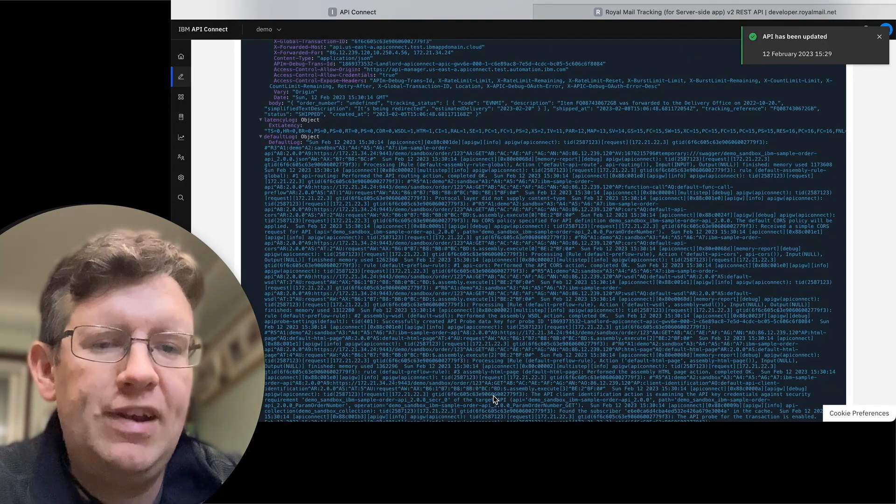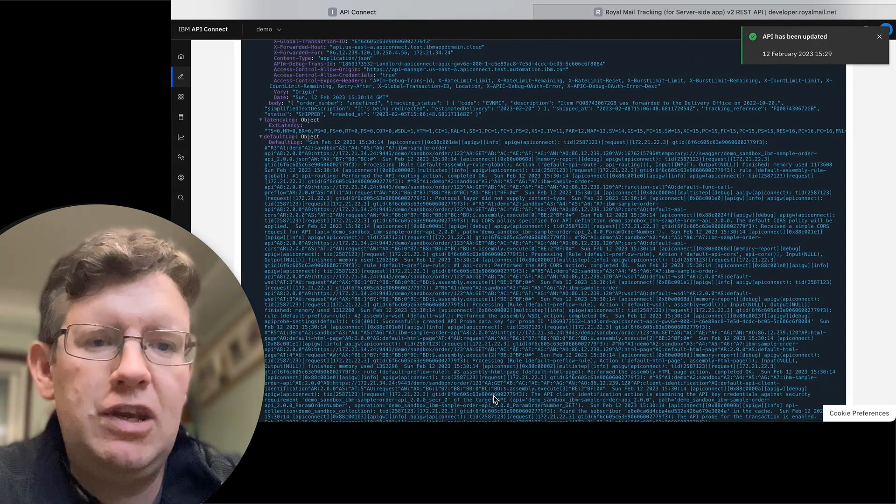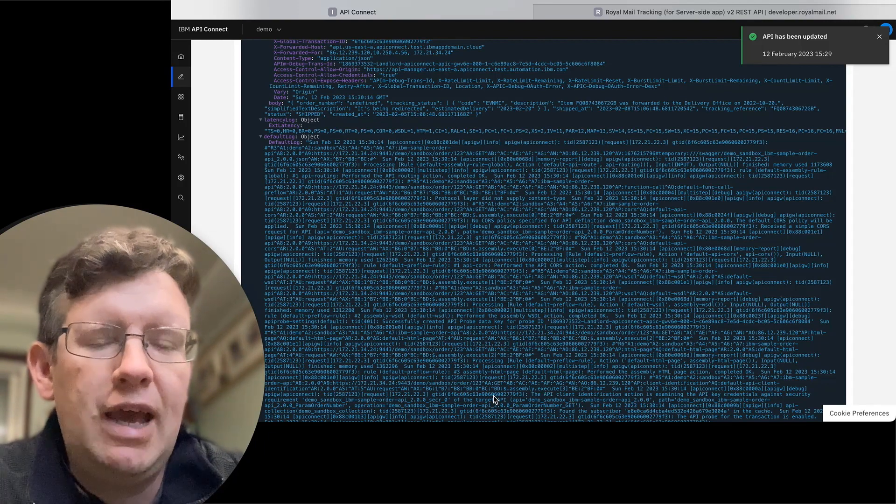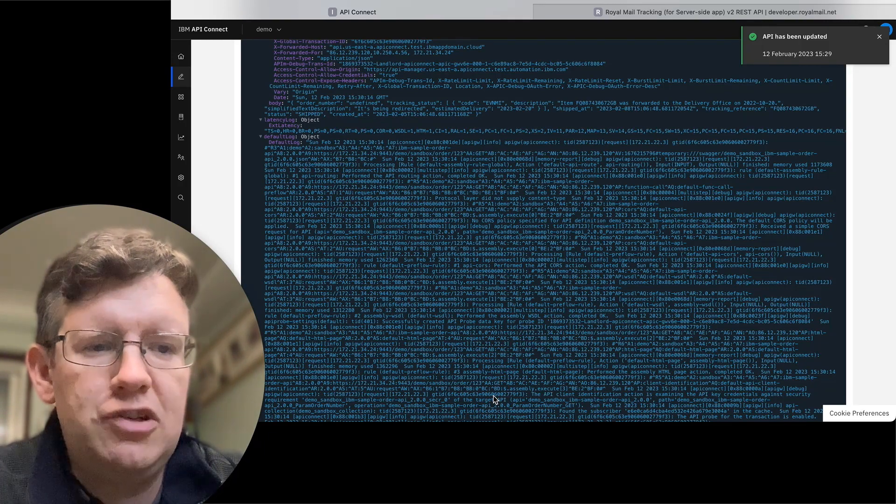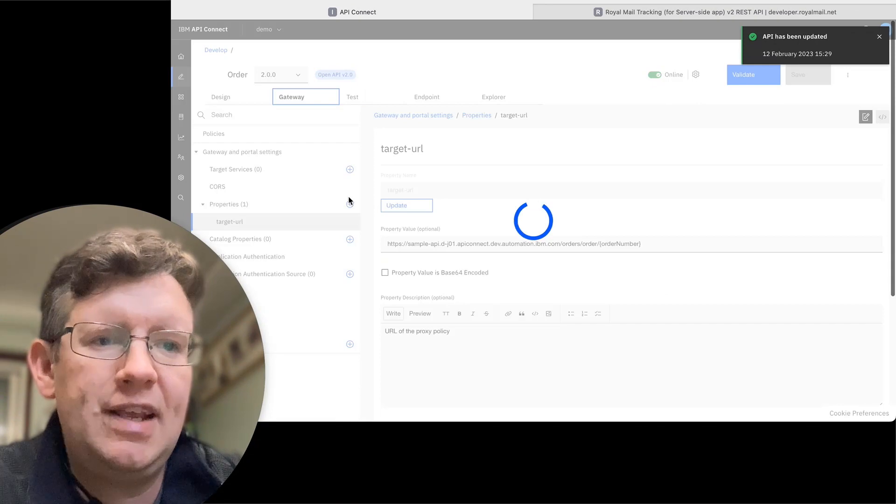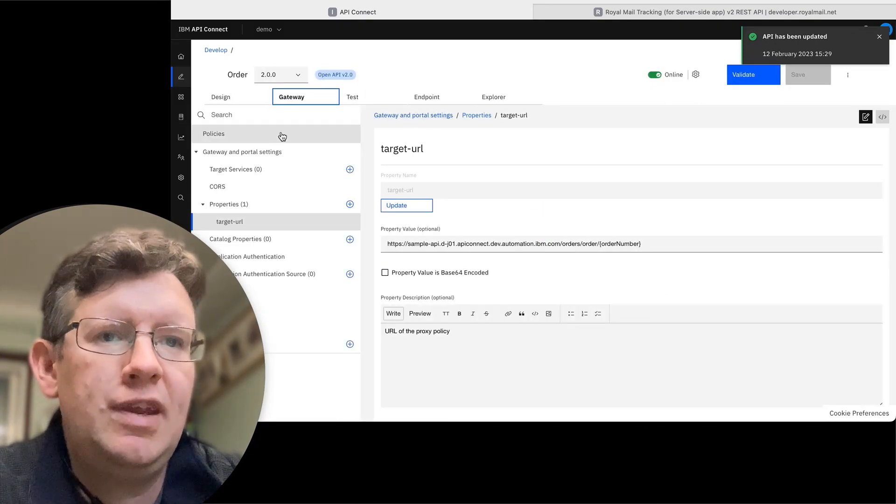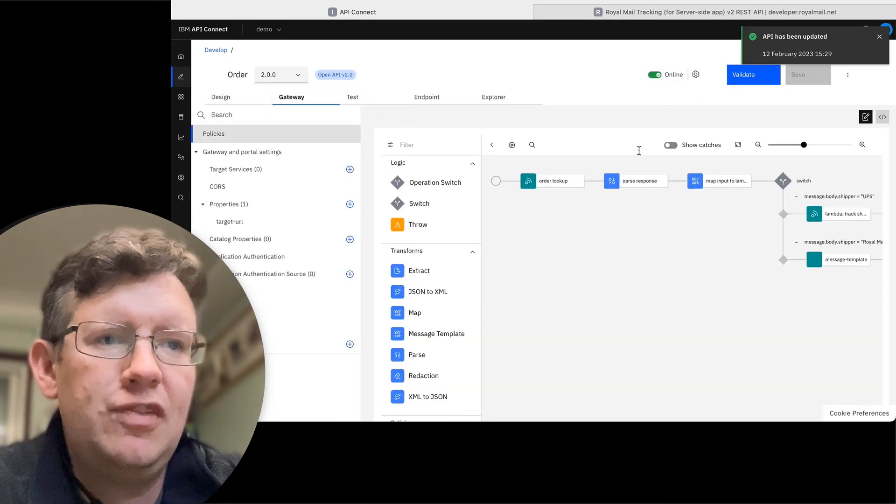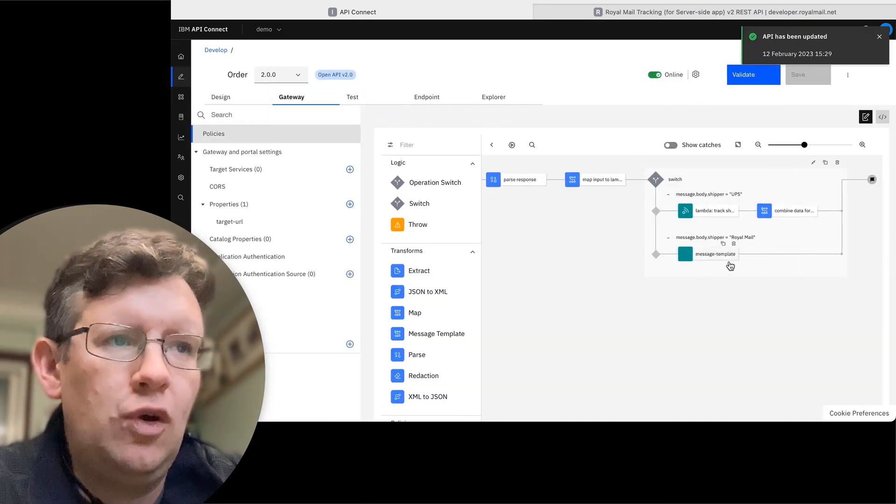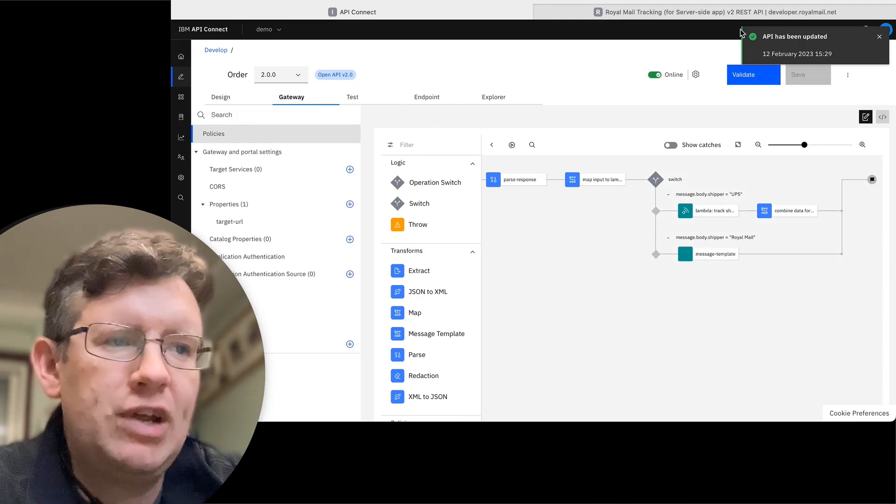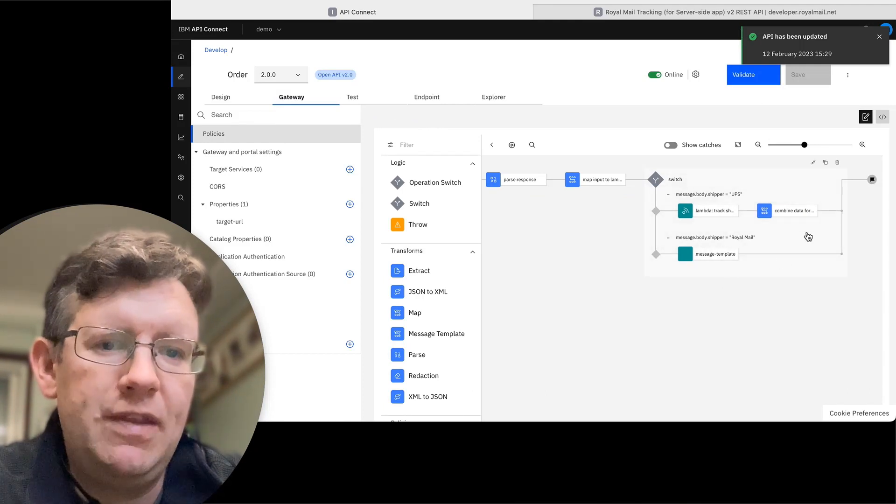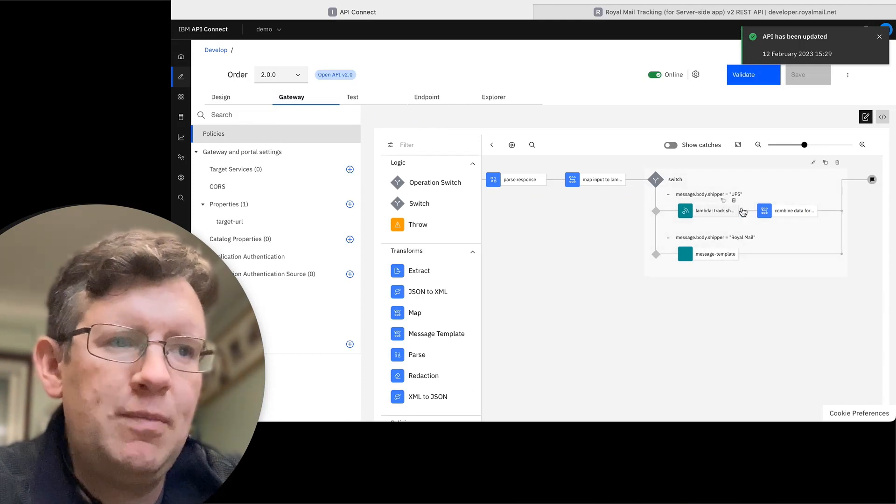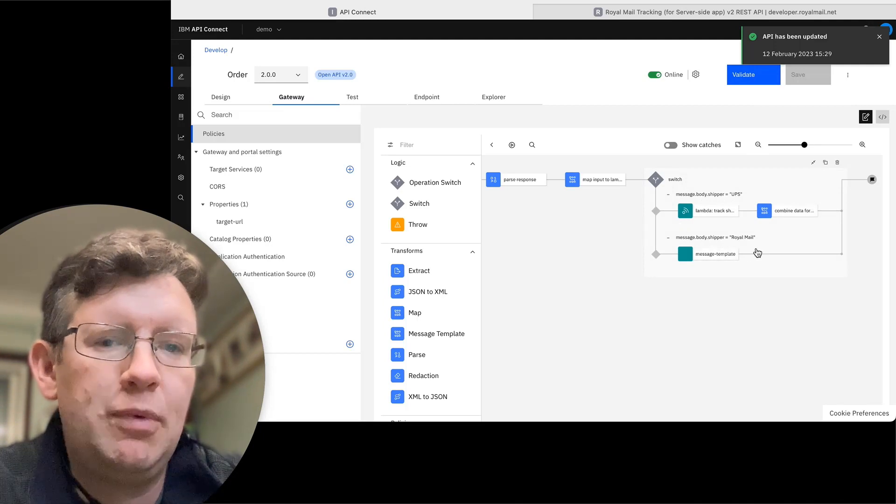So hopefully that's shown you a little bit of something else that can be done with API Connect, adding some conditional logic. Obviously, the next step would be to start replacing that message template that we've got in the gateway policy with an actual call out to the Royal Mail shipping tracking API, and then combine the data again in the same way as we did with the UPS example.